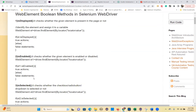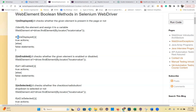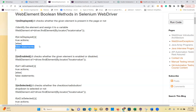isDisplayed() checks whether the element is present in the web page or not. If the element is not there, it returns false; if it is present, it returns true. First identify the web element: WebElement element = driver.findElement(By.locator(locatorValue)). If element is displayed, do the actions on the element; else do the other actions.